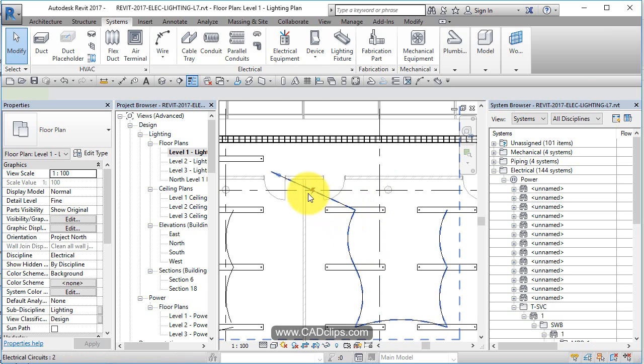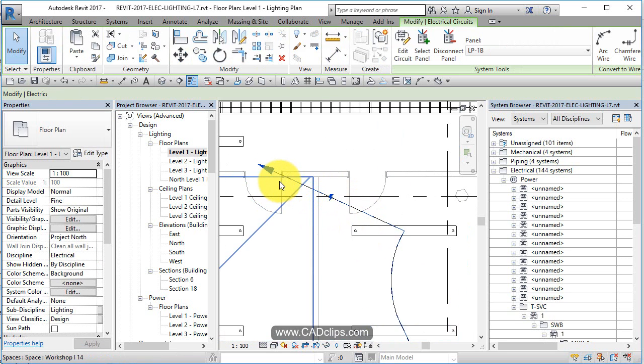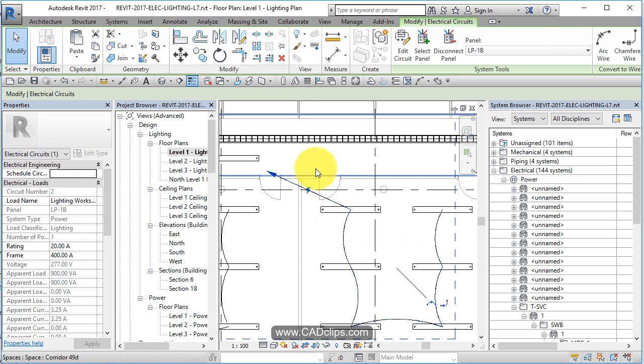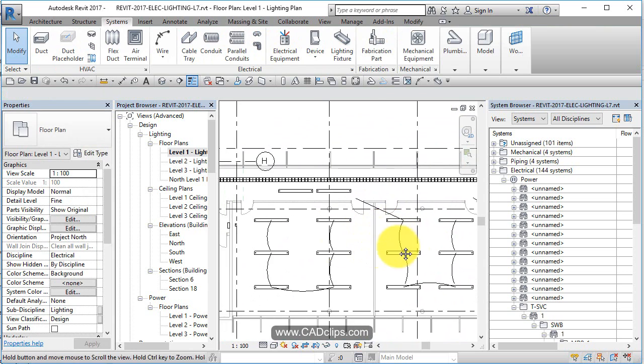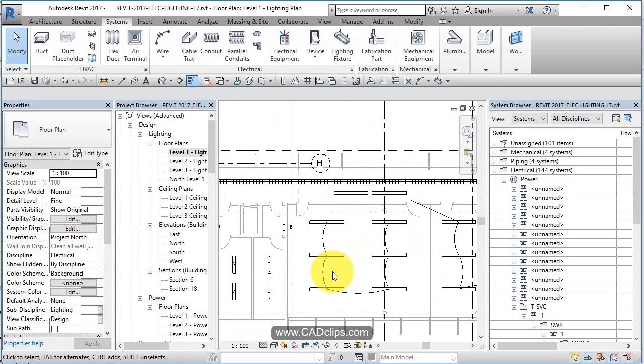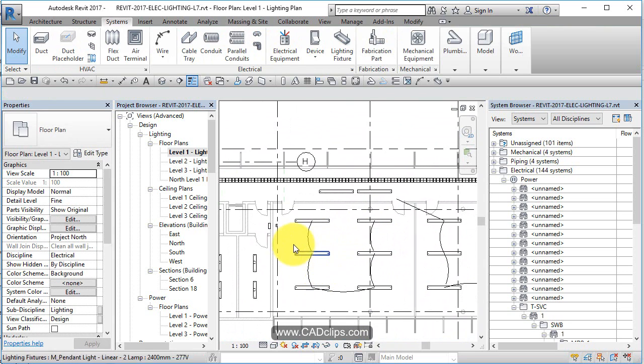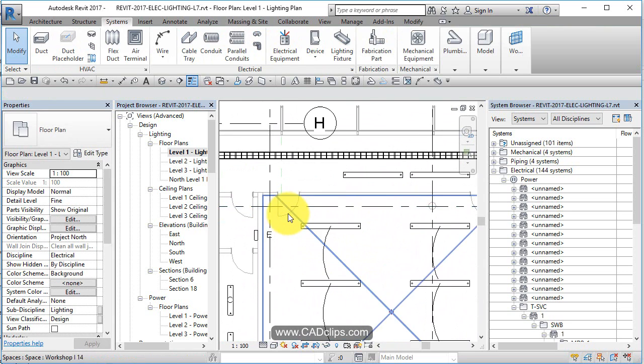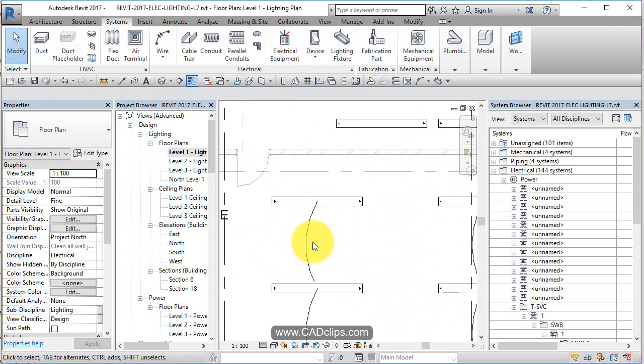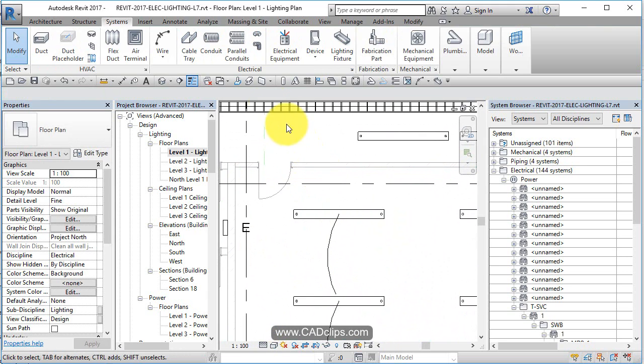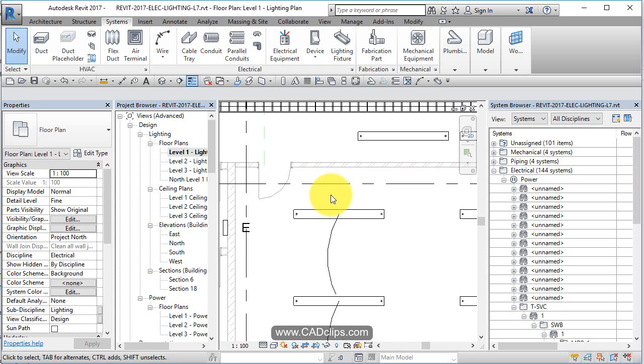So now let's add some light switches in here. I'm going to add a light switch and we're going to use those occupancy sensor light switches. Whether it's a manual switch or a sensor it doesn't make any difference.